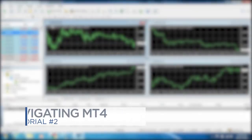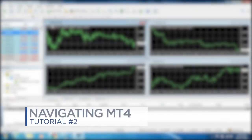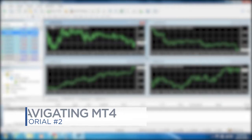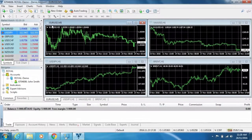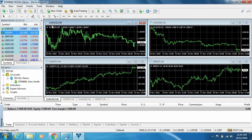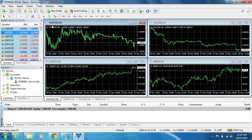Welcome to Royal Financial Trading's video on navigating our MT4 platform. By this stage, you will have downloaded a demo account from the rfxt.com.au website. If not, check out the previous video for a step-by-step guide to downloading the platform.